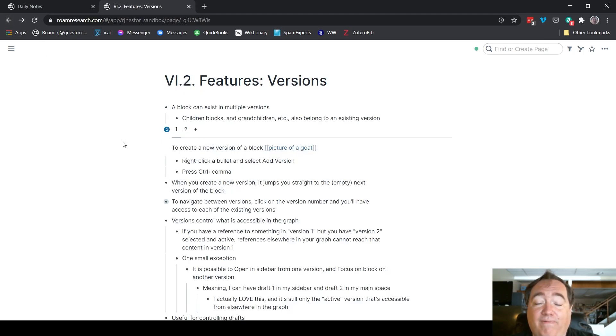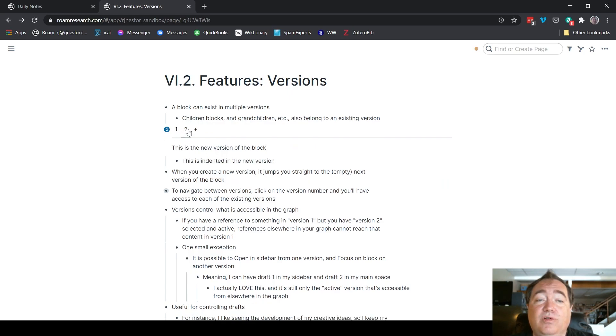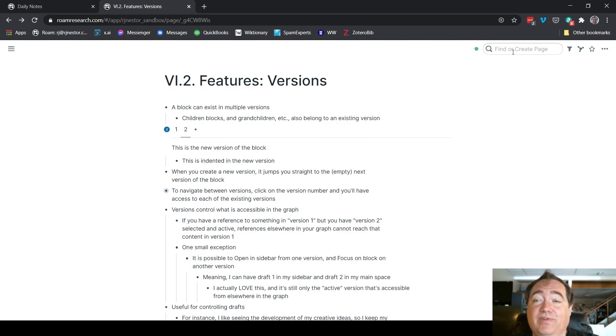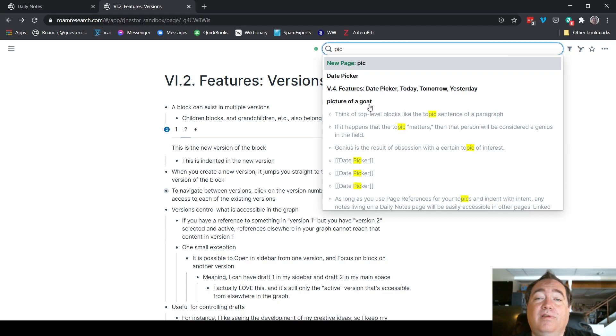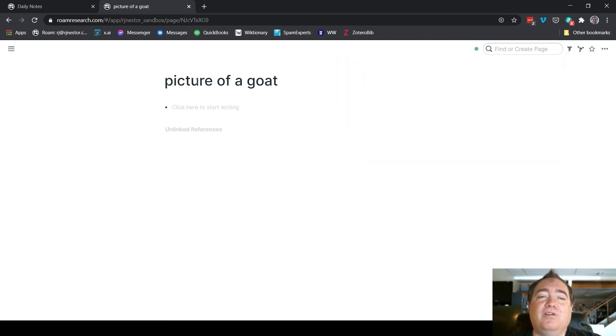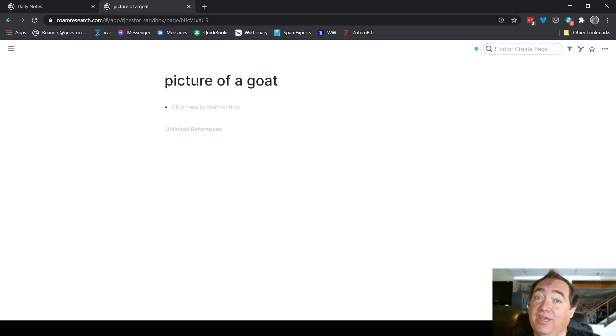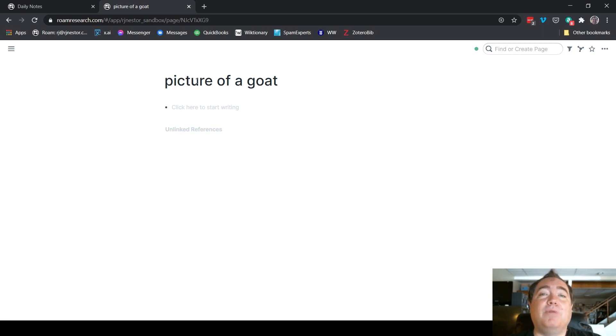However, if I were to click over to version two, where there is no reference to picture of a goat, if I go here now and go searching for a picture of a goat page, it does not appear in the references. Because to the graph, that first version does not exist. It's still there, it's safe, it's not going anywhere. But the graph can't see it anymore.